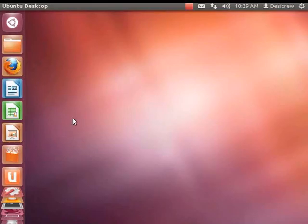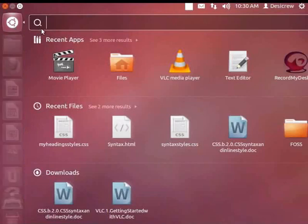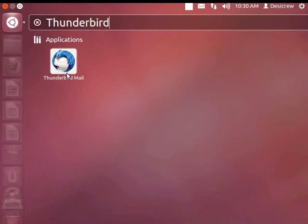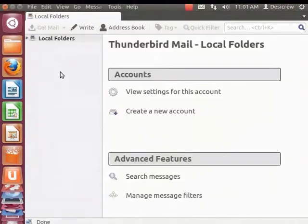Let's launch Thunderbird. First, click on Dash Home, which is the round button on the top left corner of your computer desktop. The search box appears. Now type Thunderbird. The Thunderbird icon appears. Click on it to open the application. The Mail Account Setup dialog box opens. Let's close this by clicking on the red cross button on the top left. The Mozilla Thunderbird application opens.